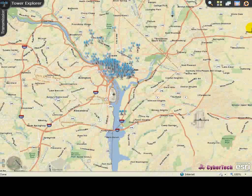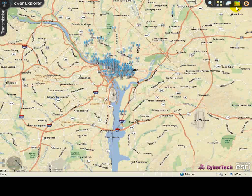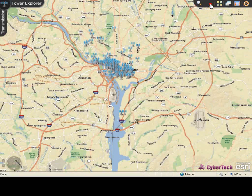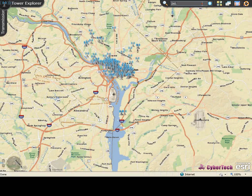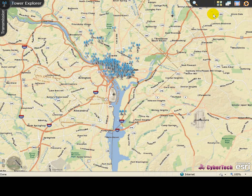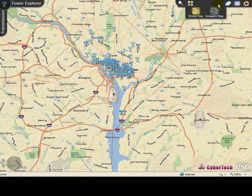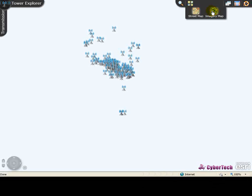Let's have a look at the interface panel at the top right corner of the screen. Search by Tower ID helps to locate the transmission tower by specifying the desired tower ID. Switch Base Map provides the option to switch the base map from street view to image view.